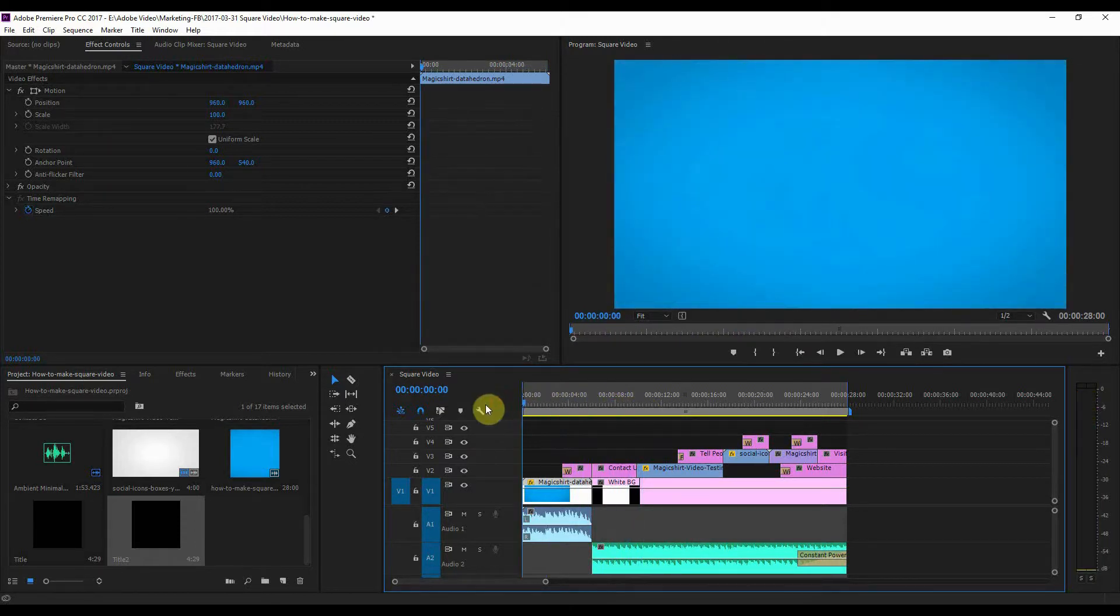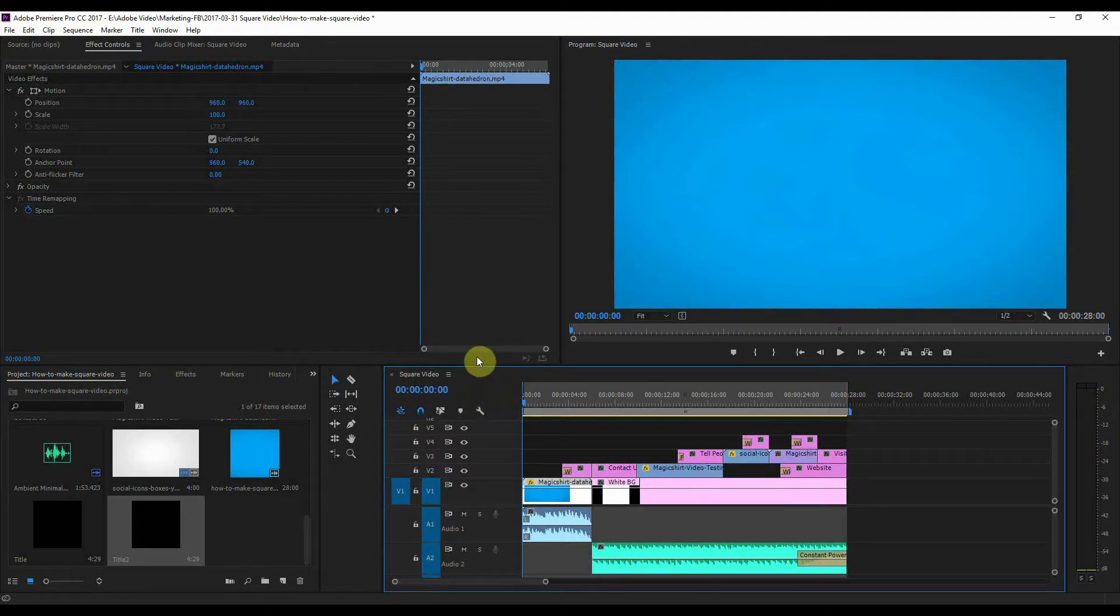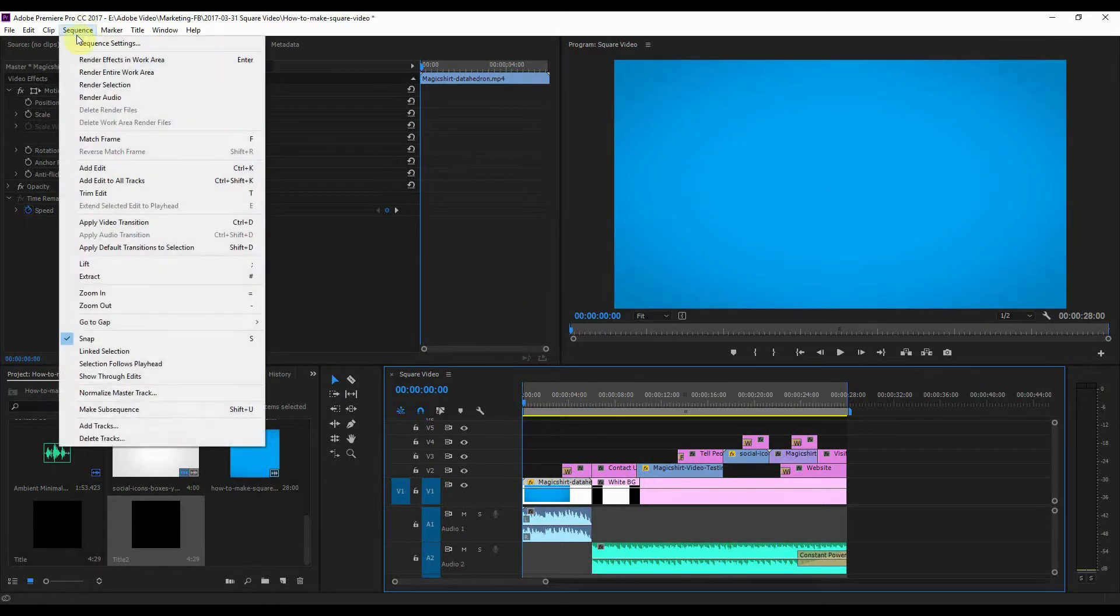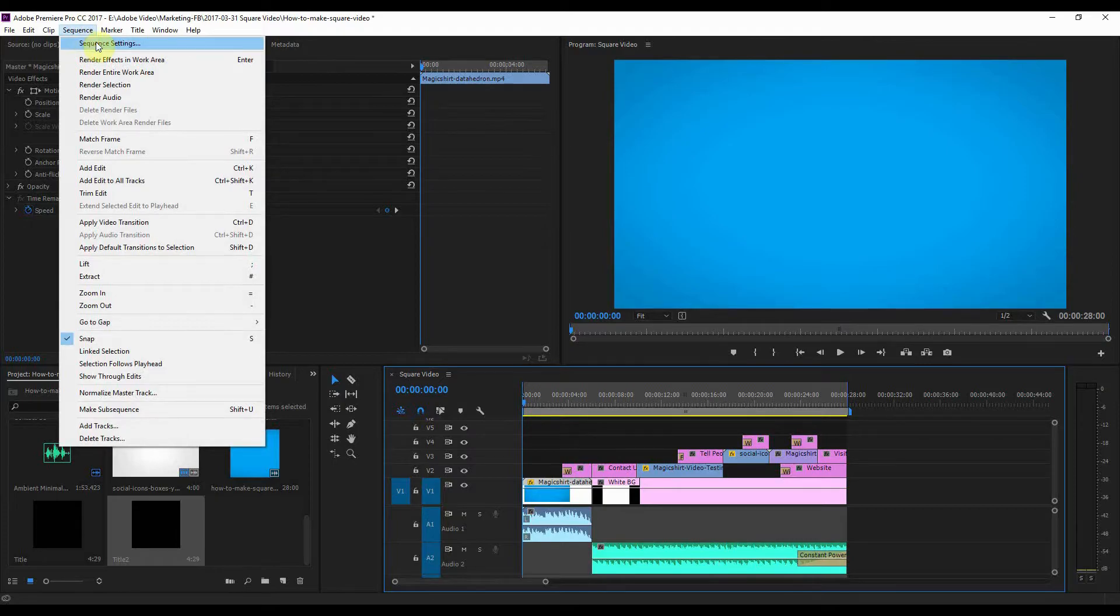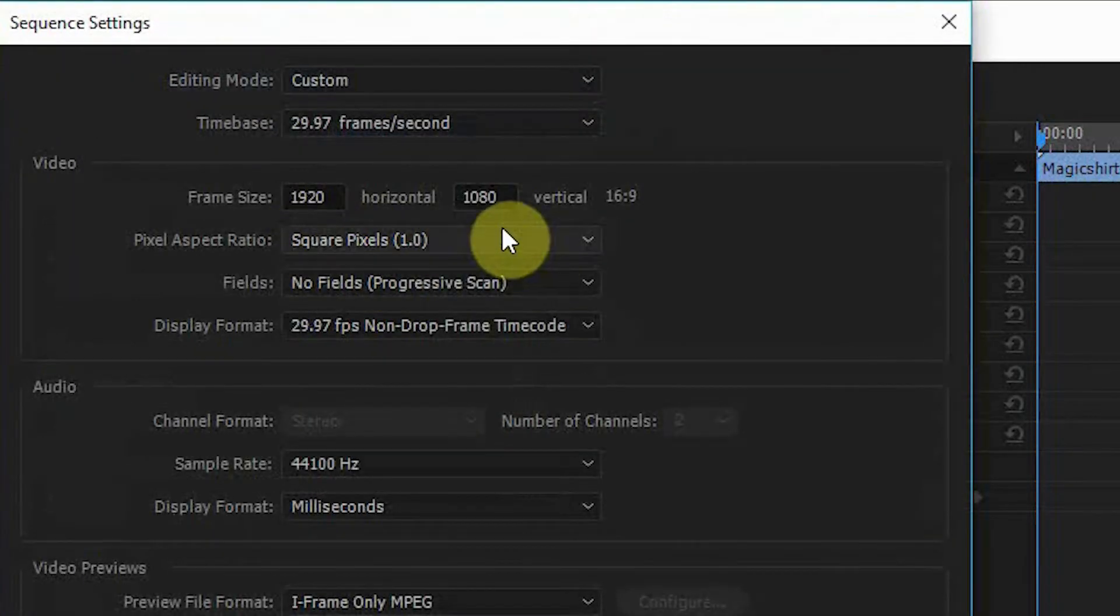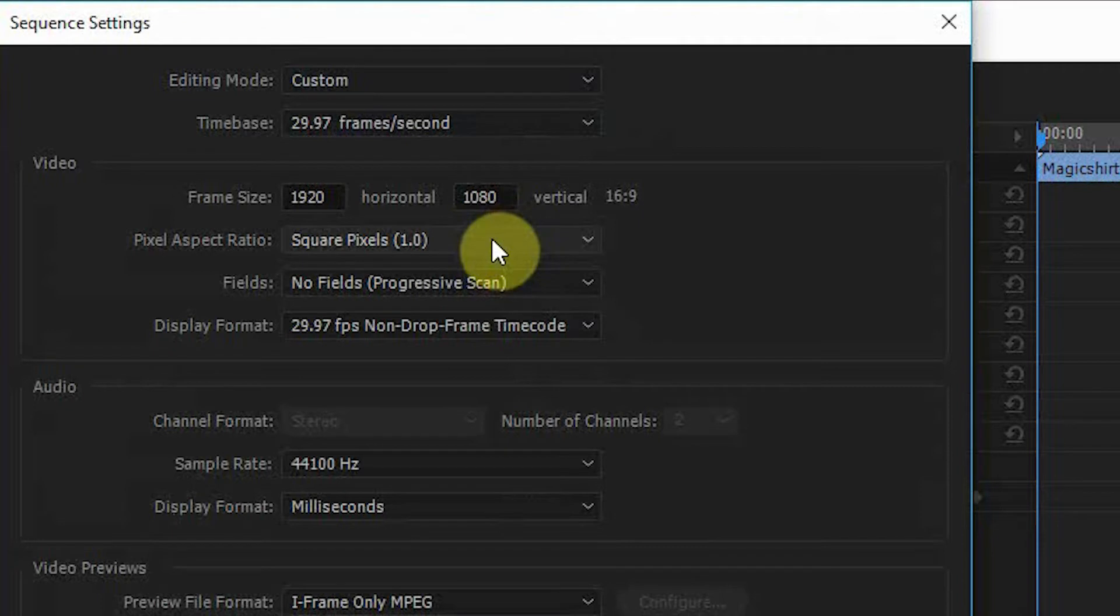What I'm wanting to do is make a square video out of this so that I can use it on Facebook, Instagram, and Twitter. I need to go to the sequence settings, so if I click on sequence settings there, you can see that it's 1920 by 1080.